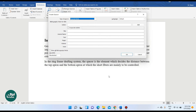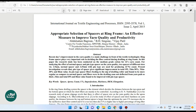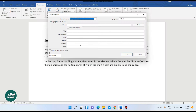We can go to our journal, open it, and zoom in. This is the title of the journal. We can copy the title and paste it into the title field.